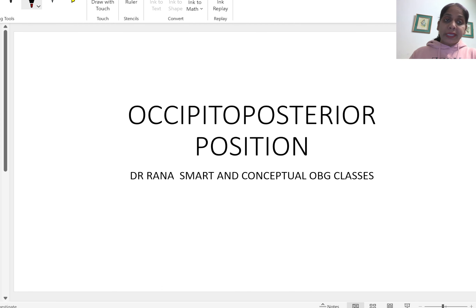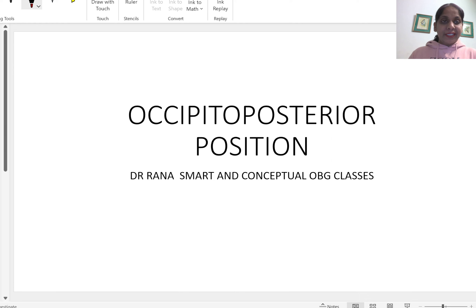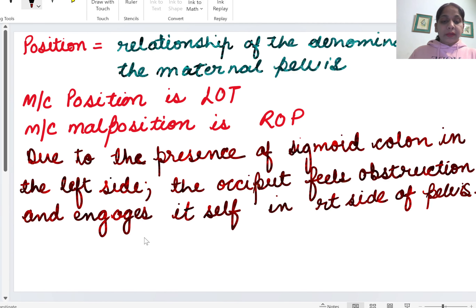Just a request to all of you watching: please like, share, and subscribe my channel. It encourages me a lot and helps me in my teaching journey. So let's start. First of all, before discussing occiput posterior, I would like to tell you some basics about labor.